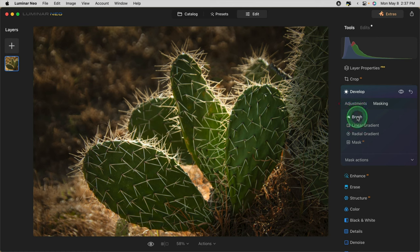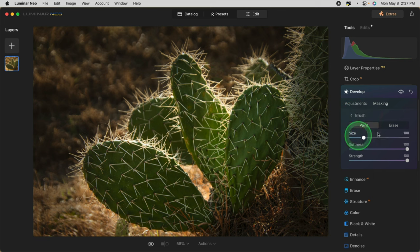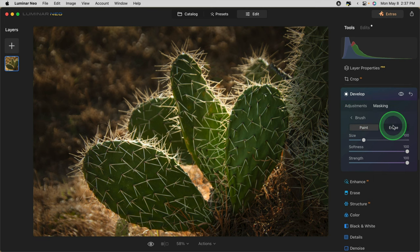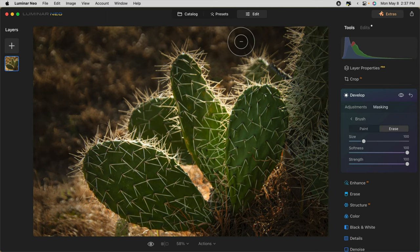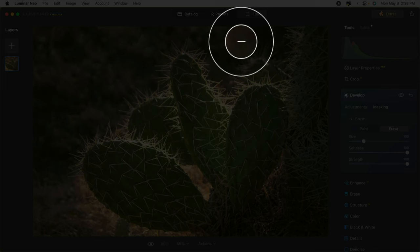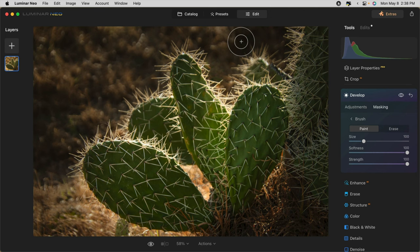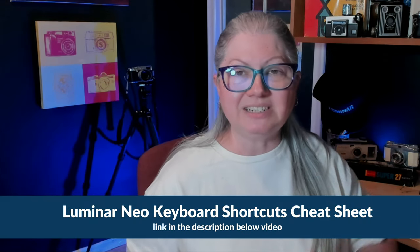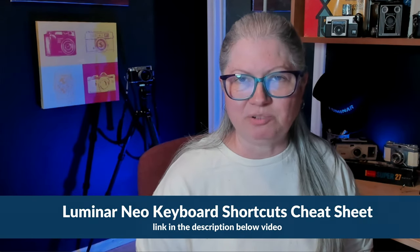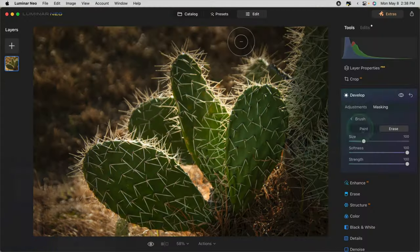I'm going to switch to the brush now and go to erase. You can tell when you're erasing because if you look at your cursor, you'll see a minus sign as opposed to a plus sign. If you press the X key on your keyboard, you'll switch to paint and you'll see a plus sign. If you'd like to get a copy of my free Luminar Neo keyboard shortcuts, I'll put a link to that in the description for you below.